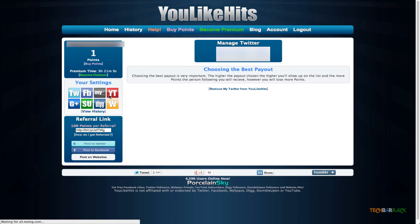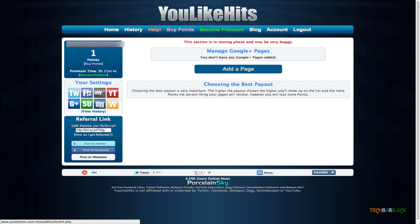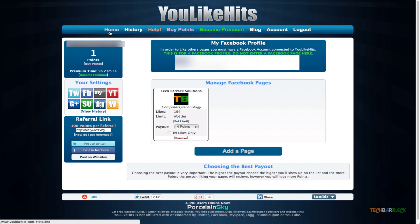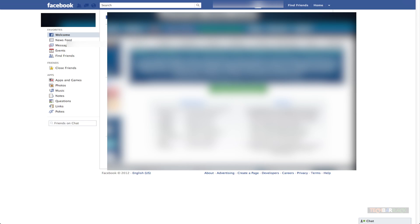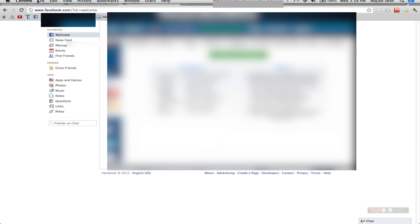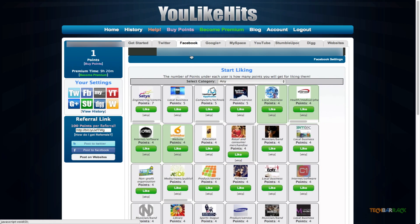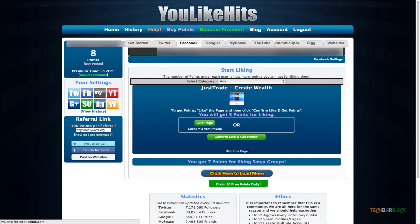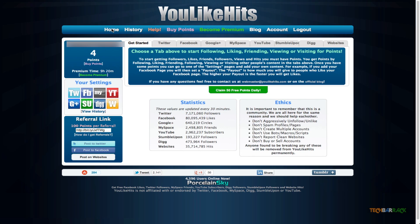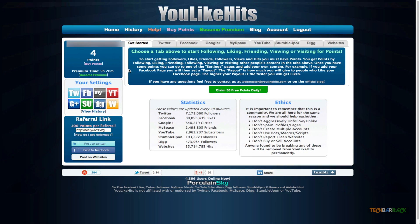Once you've set that up, go to the home page and make sure you're logged into your Facebook account. Then go to the Facebook tab on youlikehits and start liking pages. When you like a page and click confirm, you'll see your points increase. Automatically, someone will like your page and your points will decrease. You can see someone liked my page, which caused a four-point decrease. That's basically how you increase your fans through youlikehits.